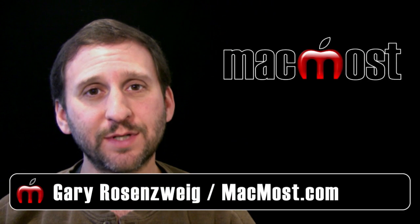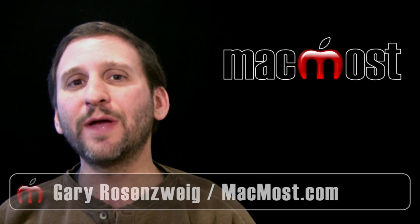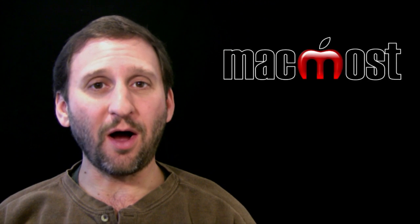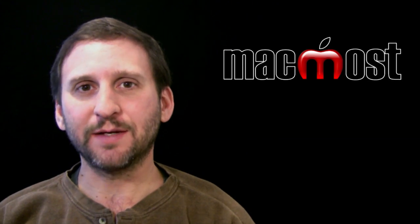Hi, this is Gary with MacMost Now. For today's episode, let me show you how to apply audio effects to videos using GarageBand.